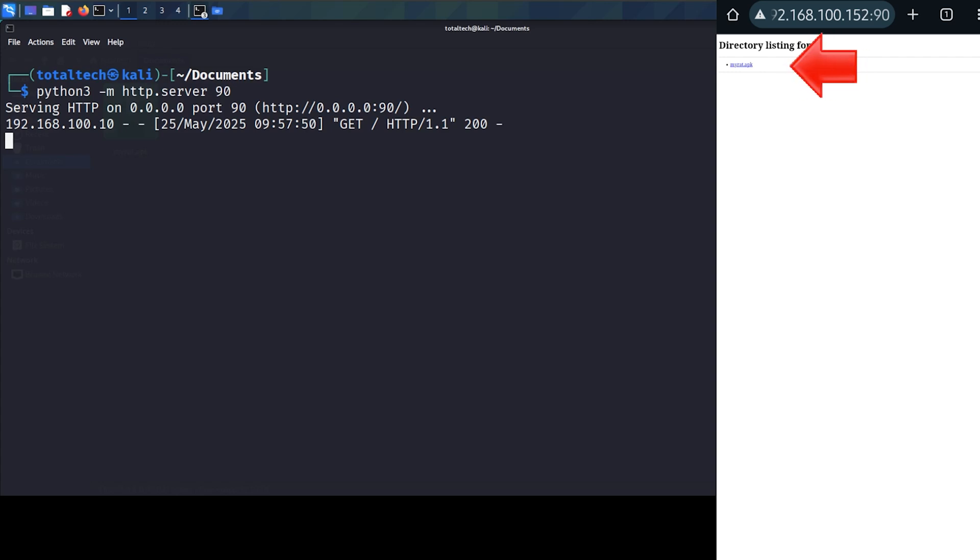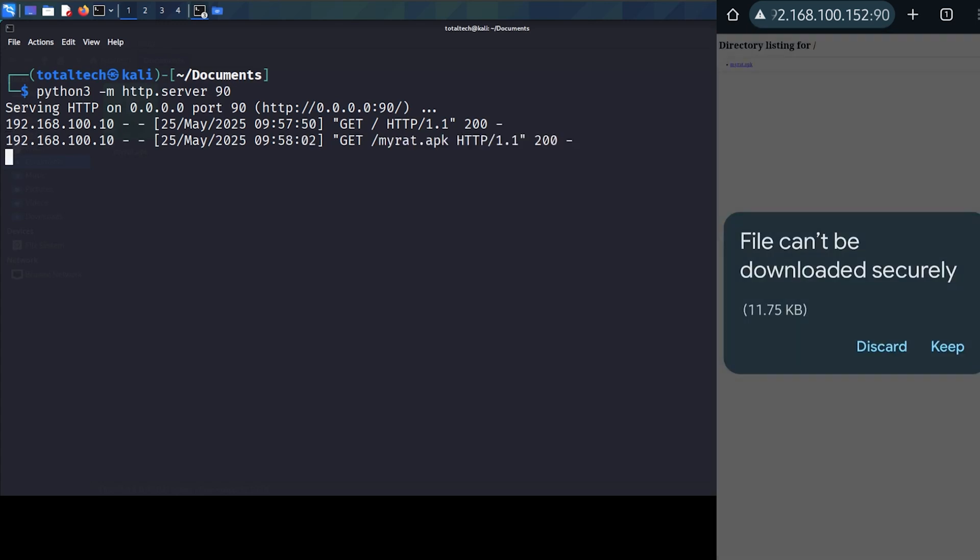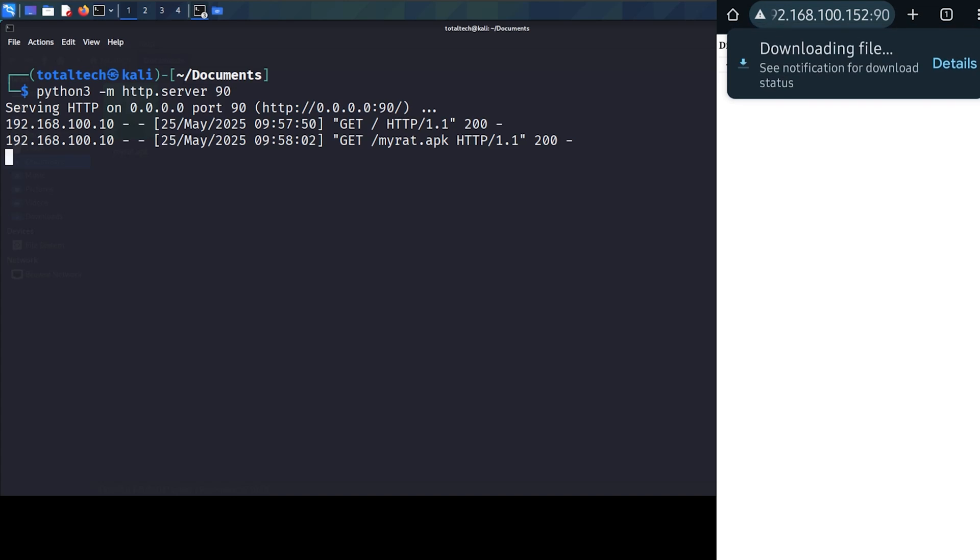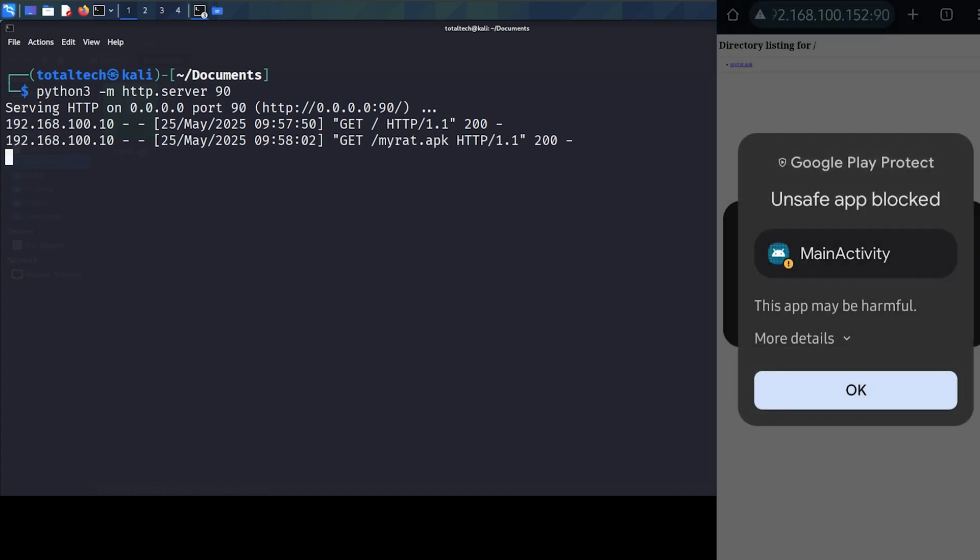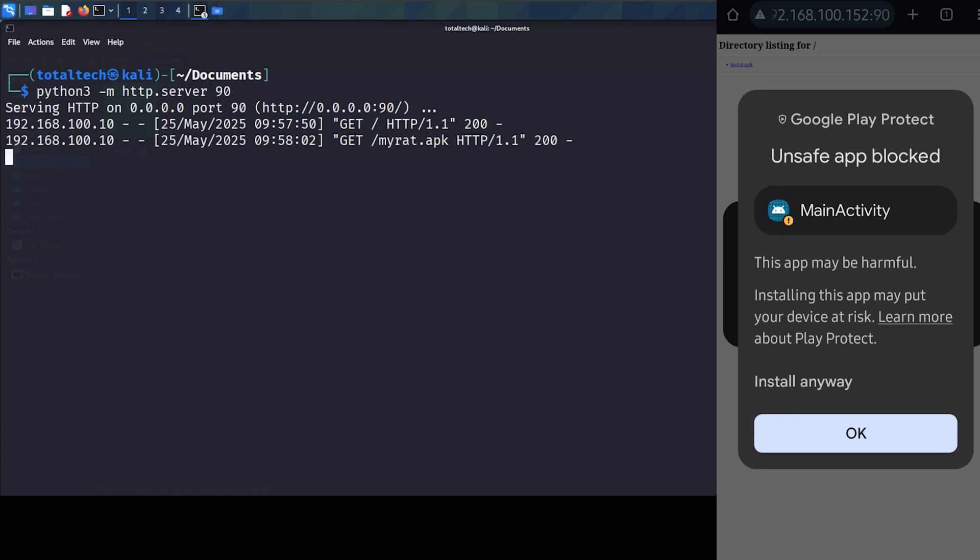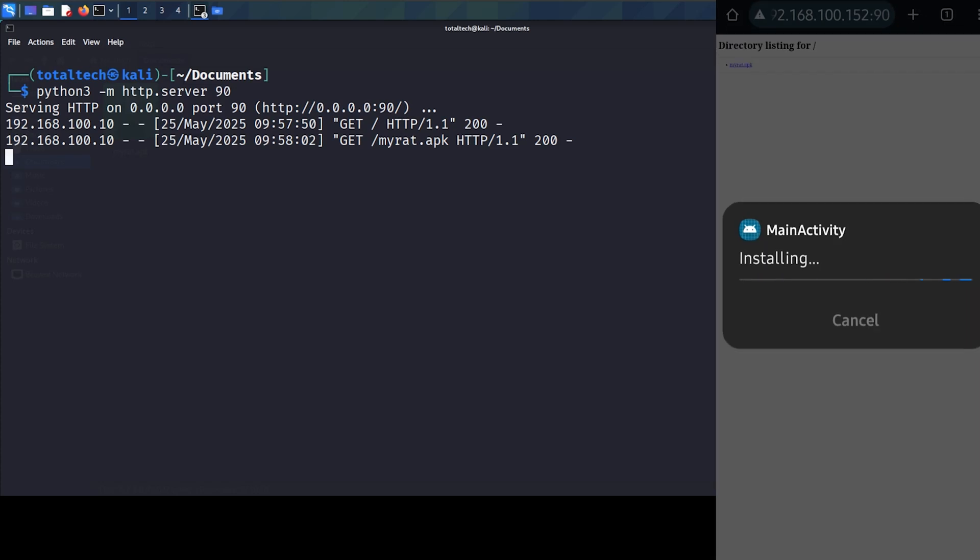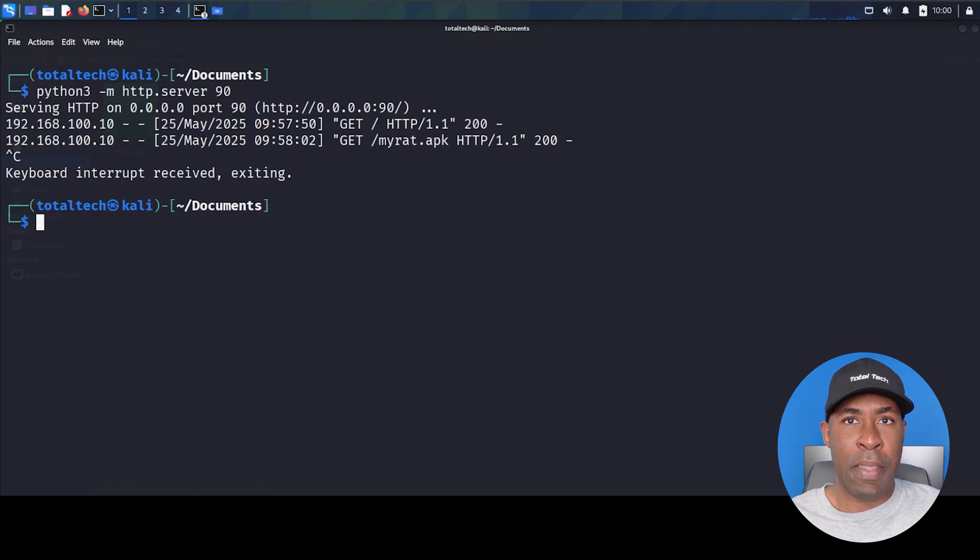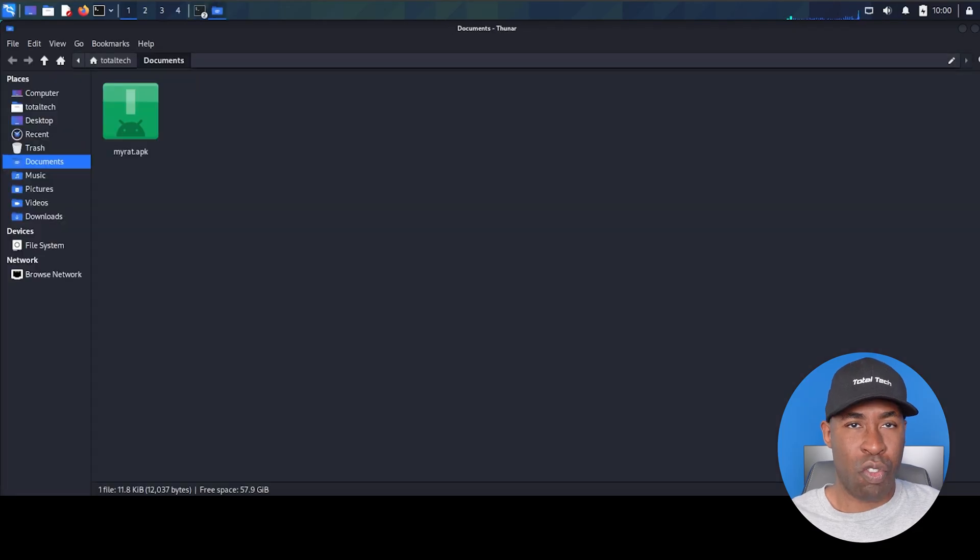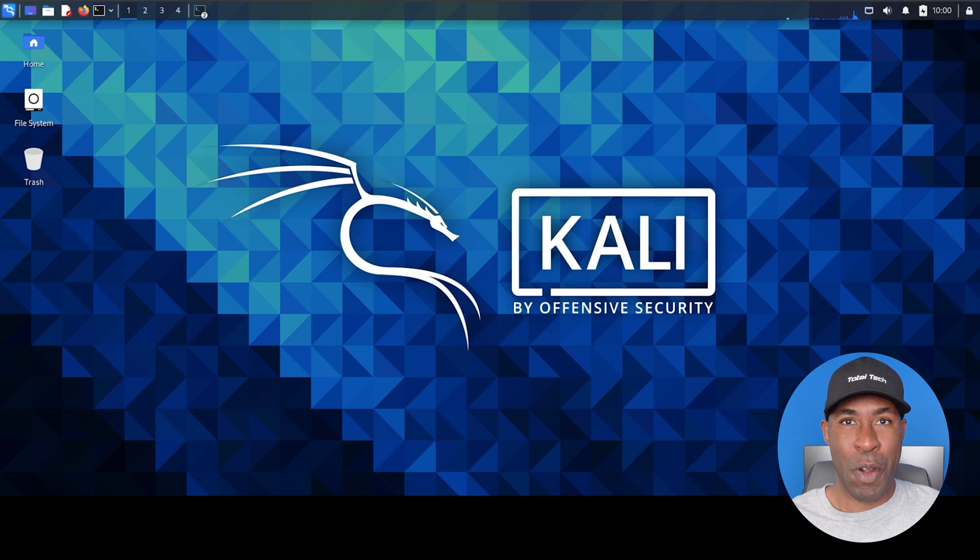Click on the APK. Notice that warning? File can't be downloaded securely. It's showing two options, discard or keep. This is Android's first line of defense against unknown applications. Click keep. After downloading, try to install it. Look at that prominent warning, Google Play Protect Unsafe App Blocked. This is Google's security system doing its job detecting potentially harmful applications. Click more details and then install anyway. Once installed, don't open it yet. Click done. We need to set up our listener first. Exit the Python server with control C. We don't need it anymore.